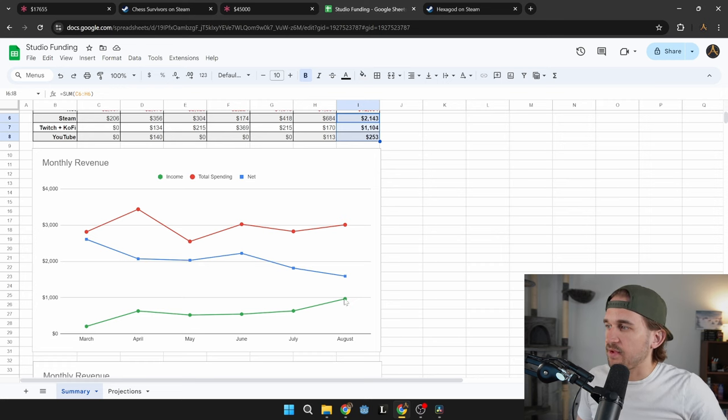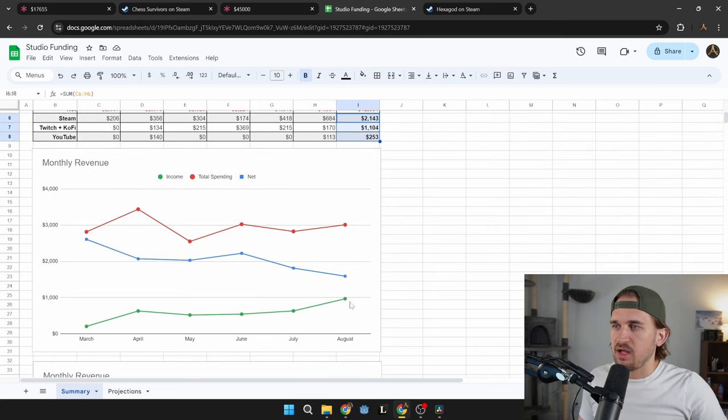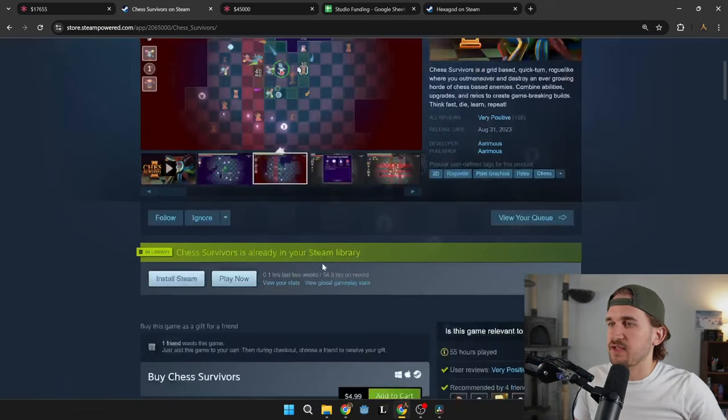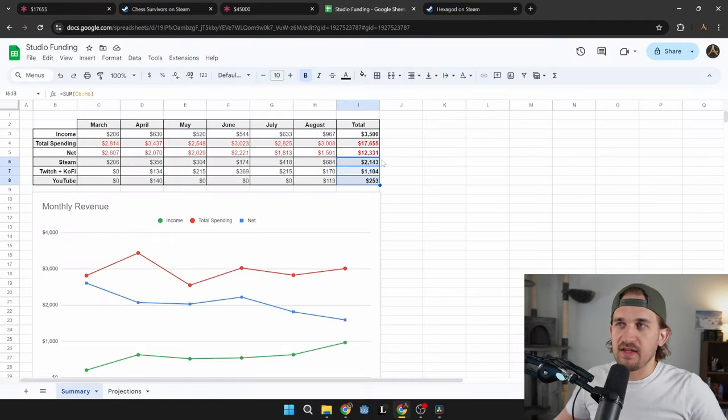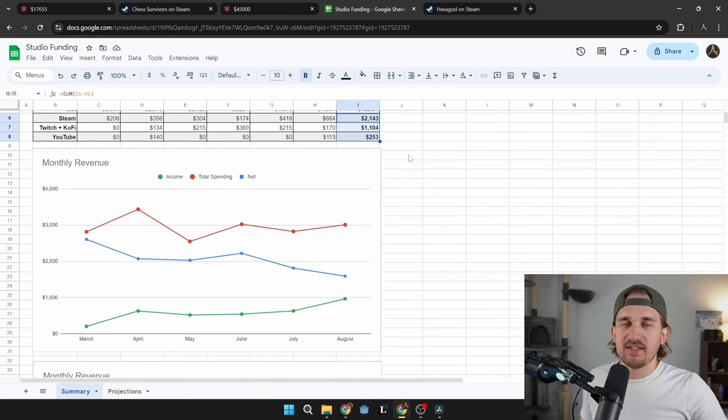So you can see here, in the last month, this was the highest month of income I've had, which is partly due to the summer sale, as well as some bundling for Chess Survivors. Not enough money to live off of by any means. I'm still running a pretty big deficit any given month.